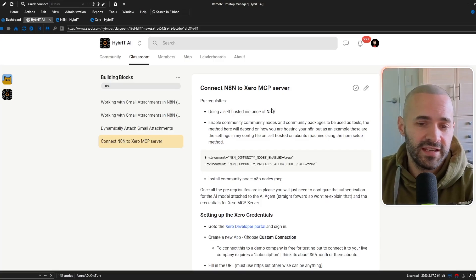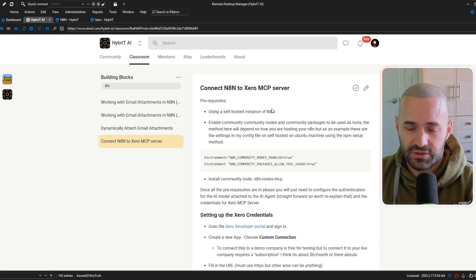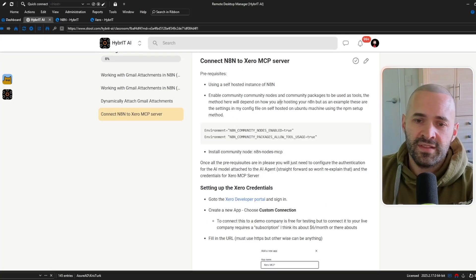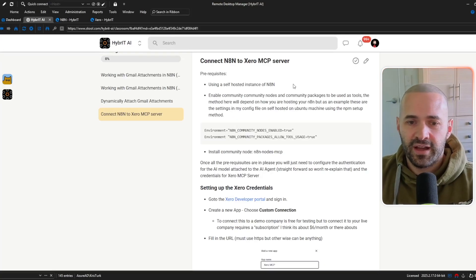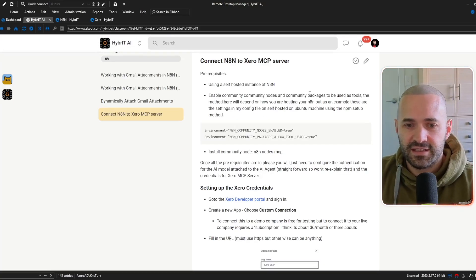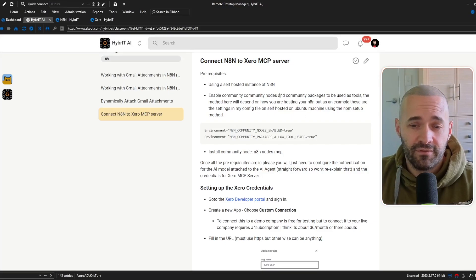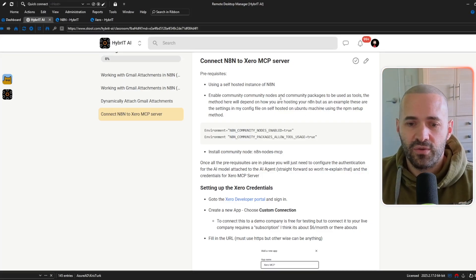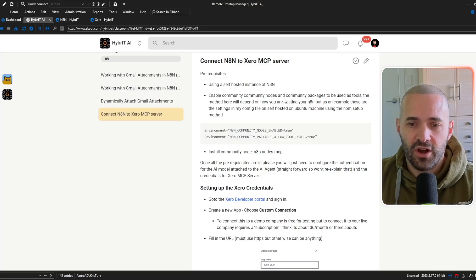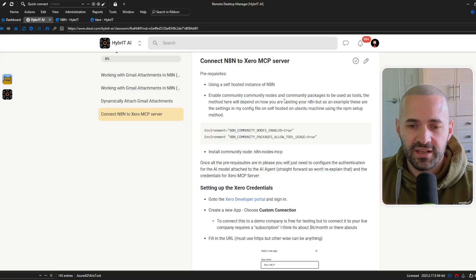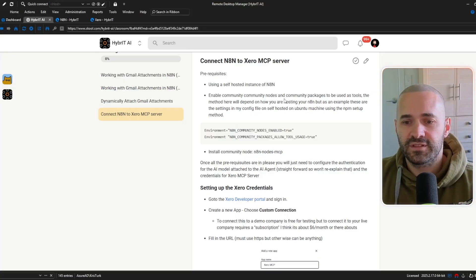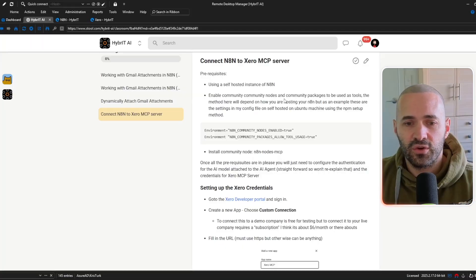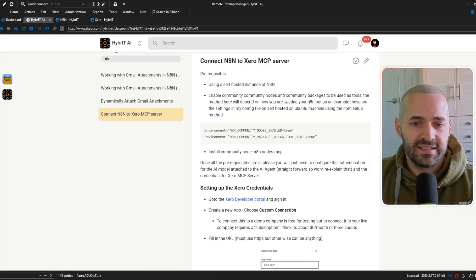works in the native nodes it doesn't suit the needs here the second thing once you've got a self-hosted instance of N8N is you need to turn on a couple of environment switches and this will be dependent on how you have self-hosted so I'm self-hosting on an Ubuntu Linux machine if you've self-hosted in a Docker container or Elestio